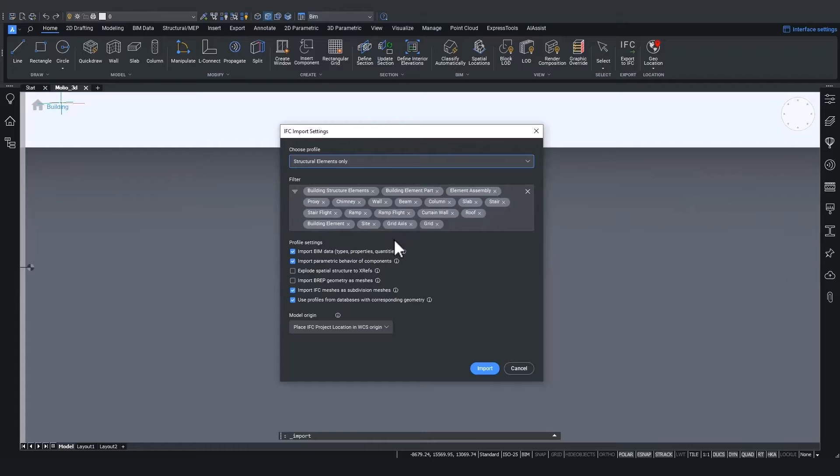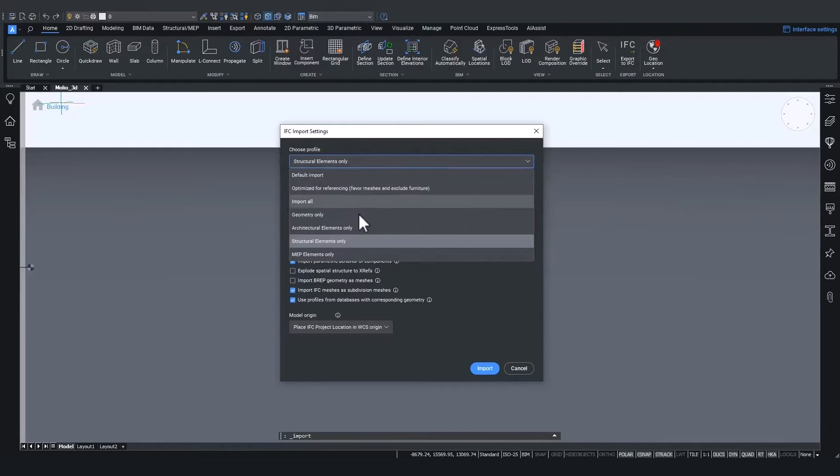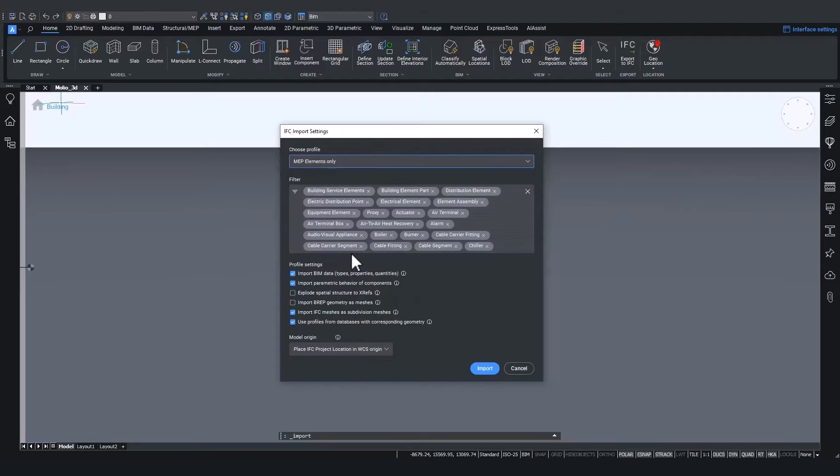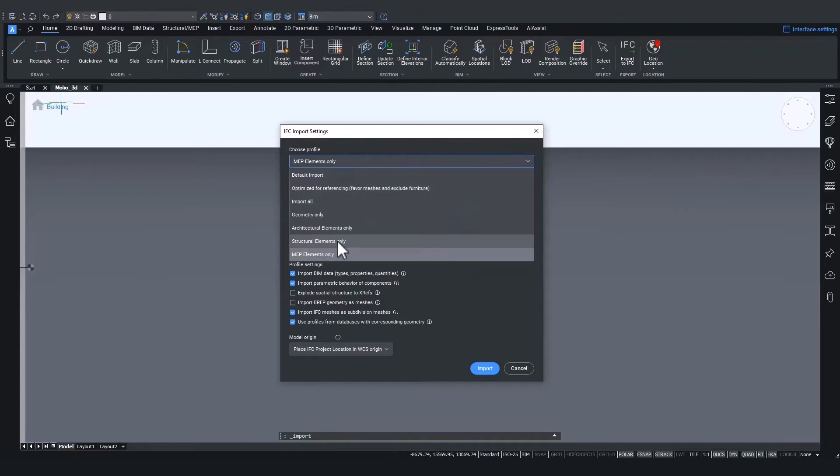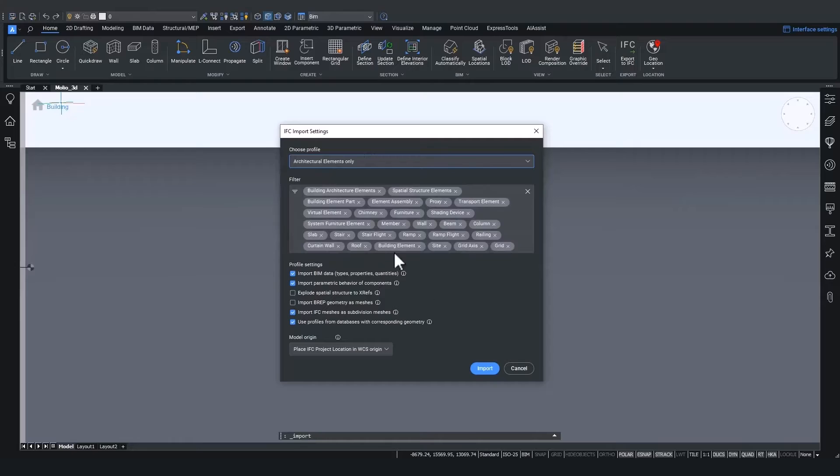Similarly, the MEP elements only will filter out only the BIM classifications that are related to MEP, or the architectural elements only will filter out only those elements that are related to architectural elements.